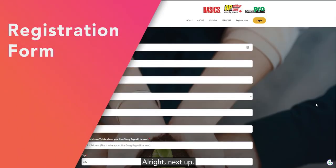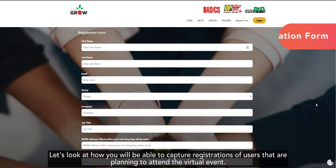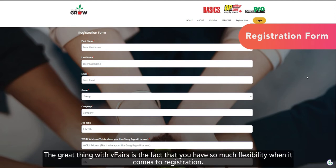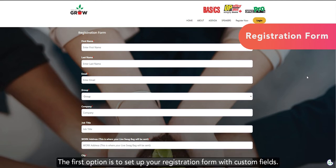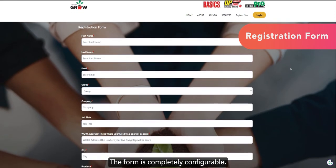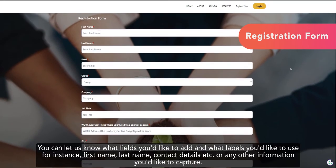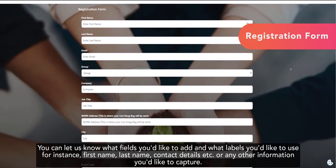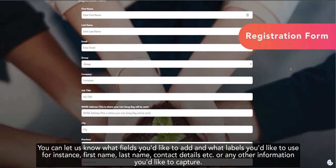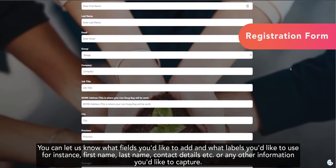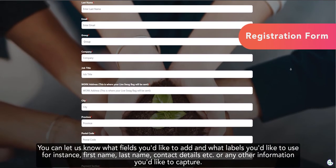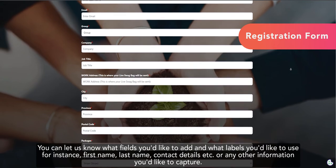Alright, next up, let's look at how you will be able to capture registrations of users that are planning to attend the virtual event. The great thing with vFairs is the fact that you have so much flexibility when it comes to registration. The first option is to set up your registration form with custom fields. The form is completely configurable. You can let us know what fields you'd like to add and what labels you'd like to use.